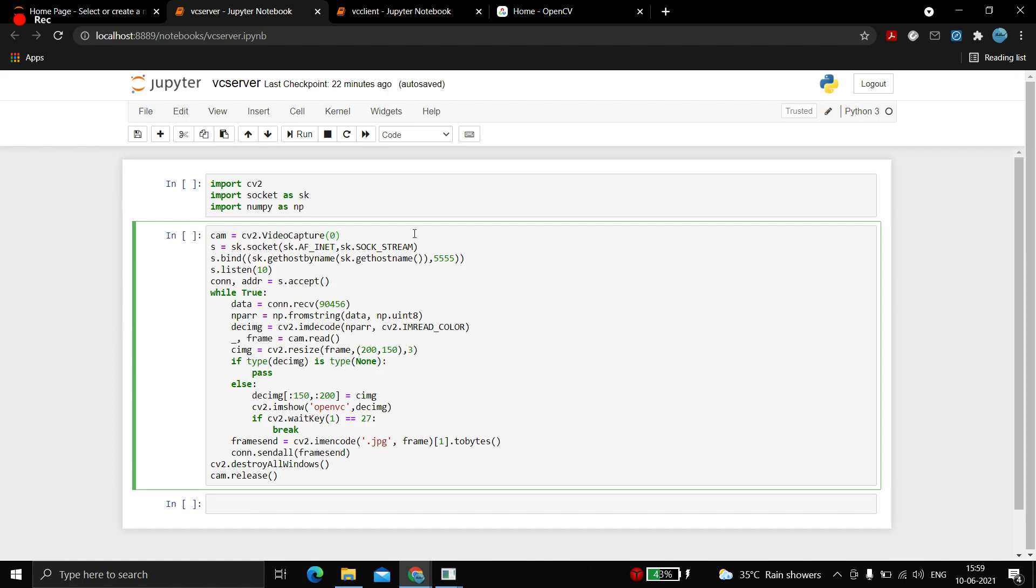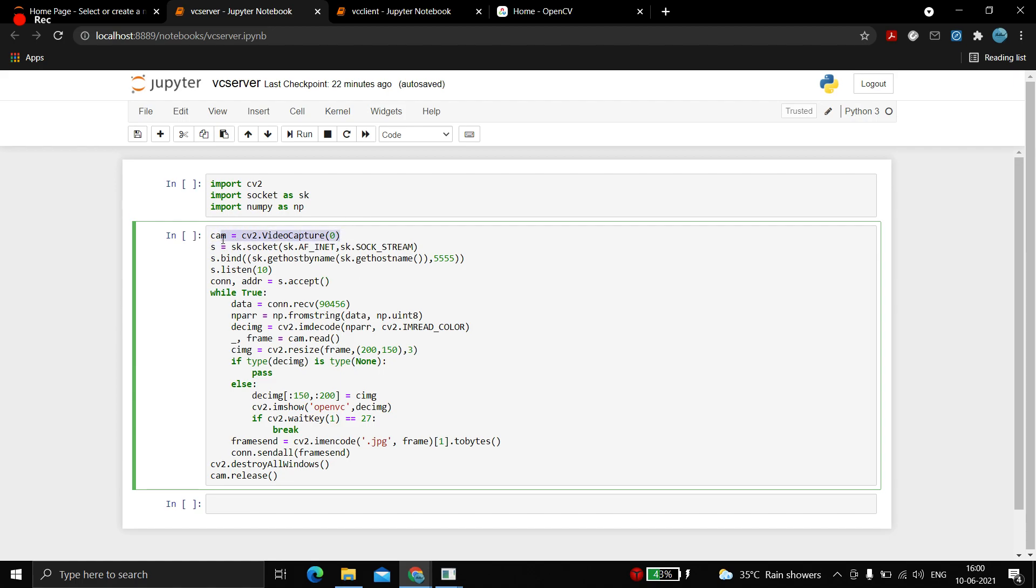If we have multiple cameras and if I'm using this camera at present, then my other program using the same camera won't function. So for that we need an external camera. But if you don't have an external camera, you can install an app called IP webcam.